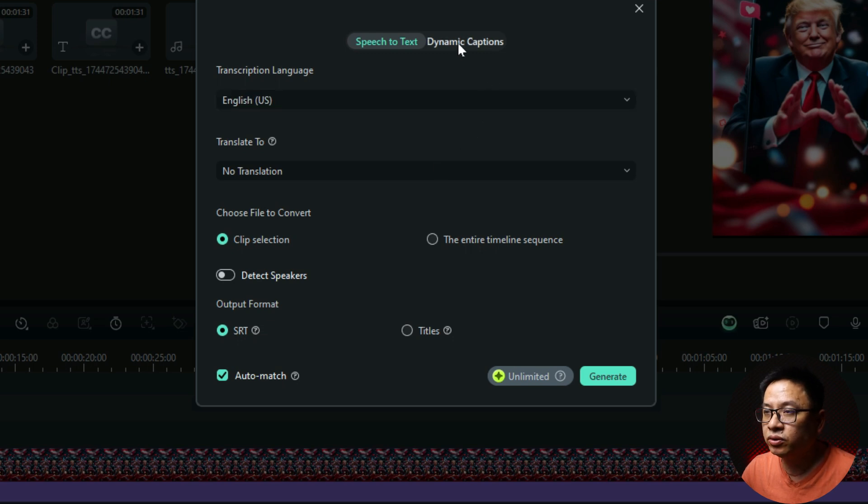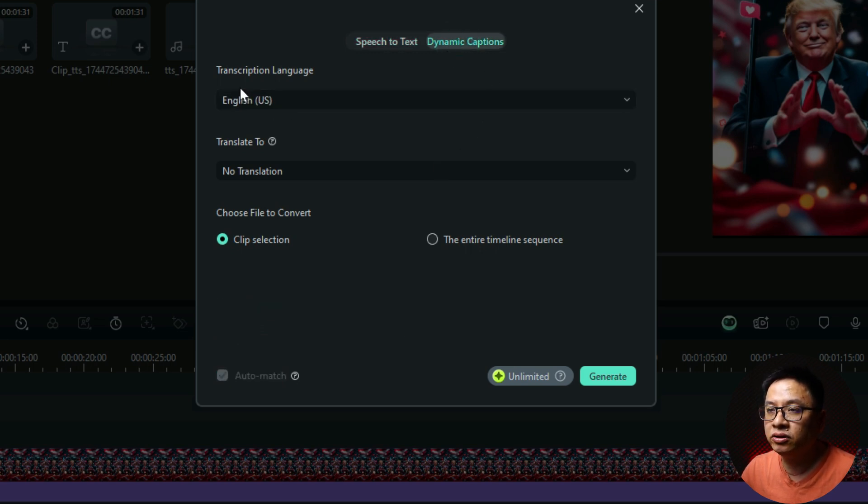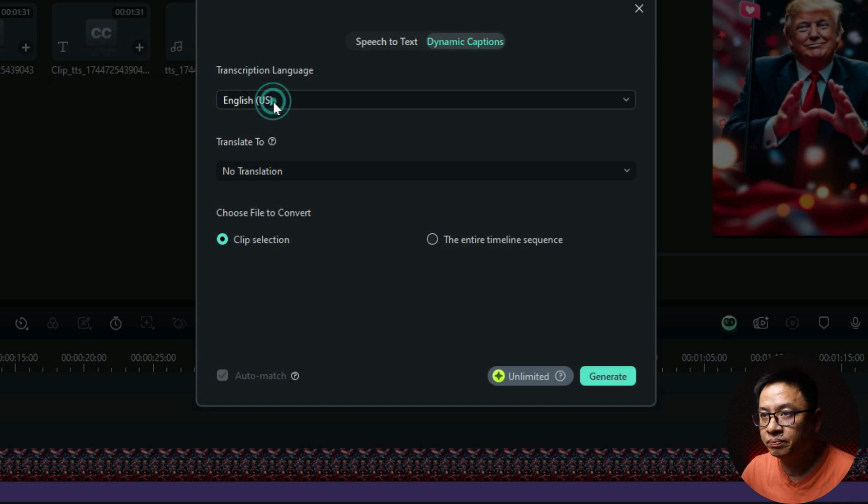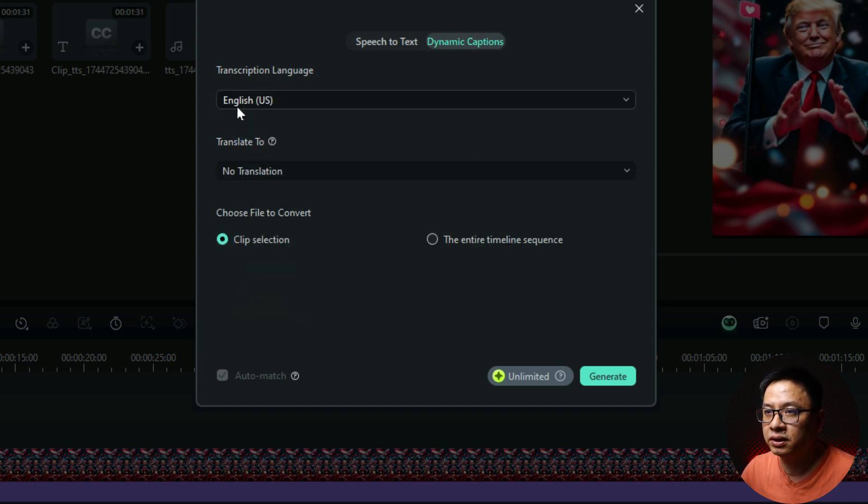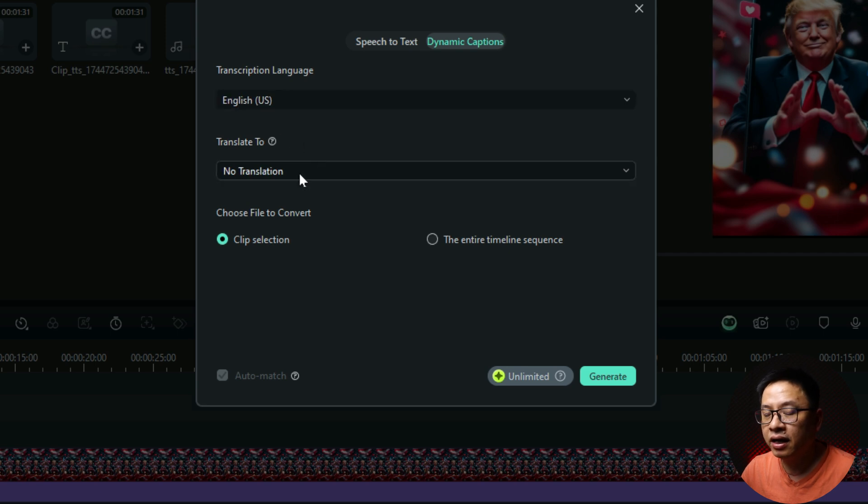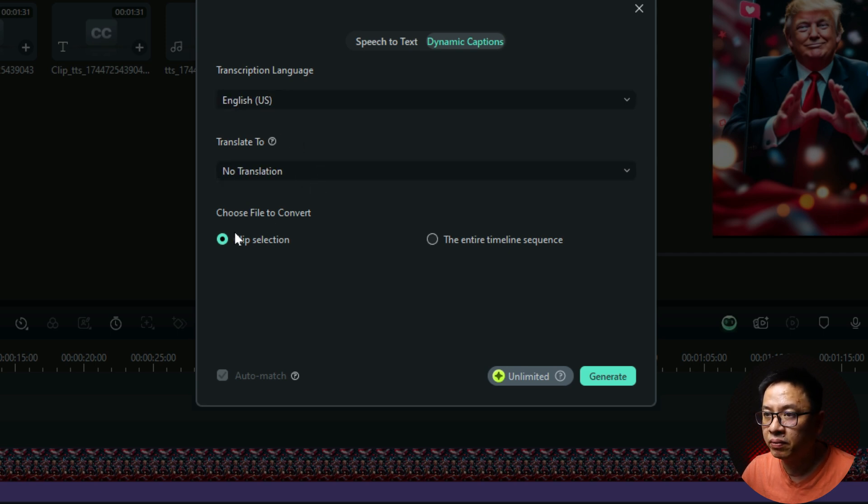So you want to click here at dynamic caption and then you need to select the language of your video. My video is in English, so we can select English here and I don't need translation.